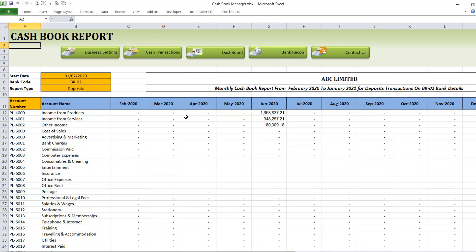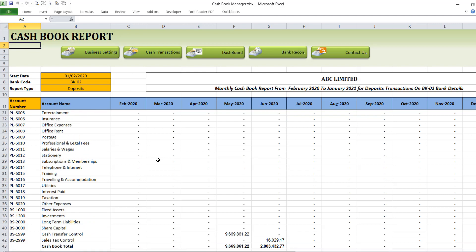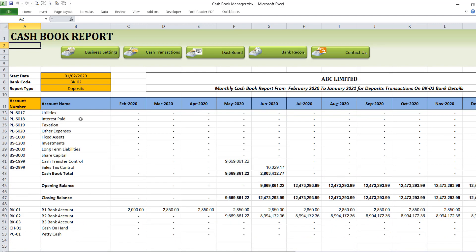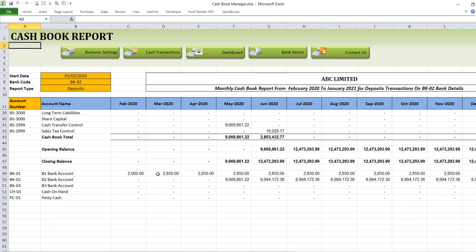The next section is the Cash Report. The Cash Report generates monthly reports of cash transactions based on selected criteria — a monthly report that spans a period of 12 months. The areas that are orange in color, based on the selected date, the bank, and the report type, it automatically generates. All you need to do is put in the criteria in the cells that are orange in color, and it generates reports for all the income and expenses based on the bank you selected, along with the closing balances.